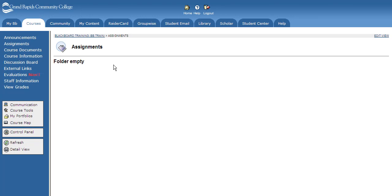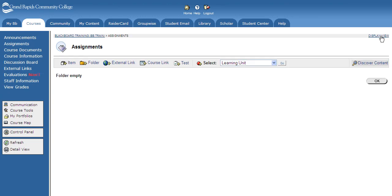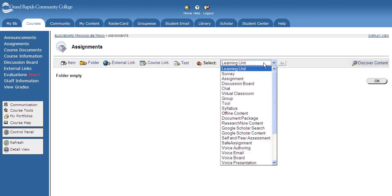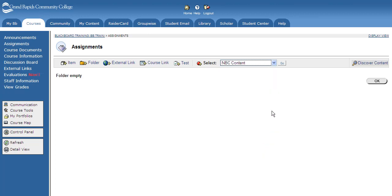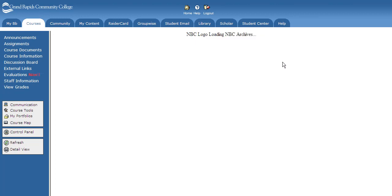To add an NBC video clip to your course, go to the area in which you want to place the video, and then click the Edit View link. Then from the action bar, click the drop-down box and select NBC Content. Click the Go button.